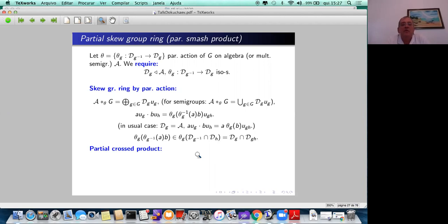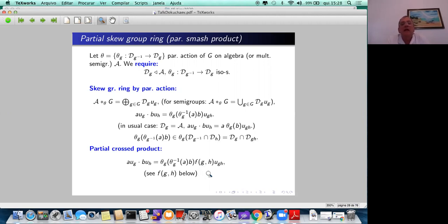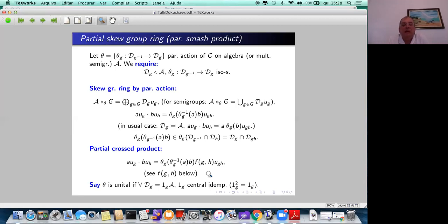In cross products we multiply by something that looks like a cocycle — a more general cocycle — and the question was whether there is a cohomology theory that would justify and fit this definition of cross products. We introduce the term: the partial action is called unital if each ideal D_g is a unital algebra, or in the case of semigroups, a monoid, generated by a central idempotent in A.